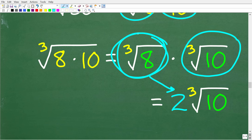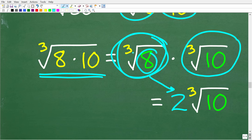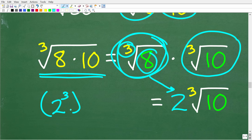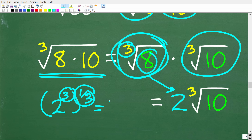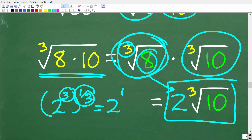You could also use rational exponents for this entire problem. For example, 8 is 2 cubed, and we're finding the cube root of 2 cubed, so we multiply 1/3 times 3 to get 2 to the 1st, which is 2. You can approach the problem that way, or work with radicals — but either way, the final answer is 2 times the cube root of 10.